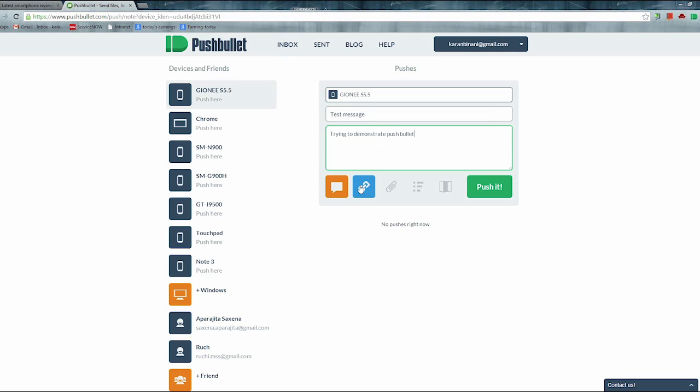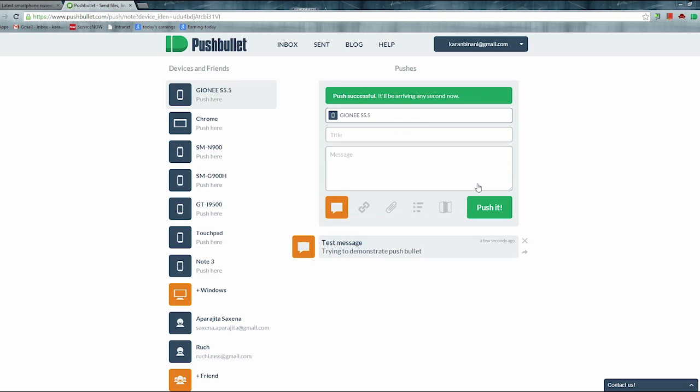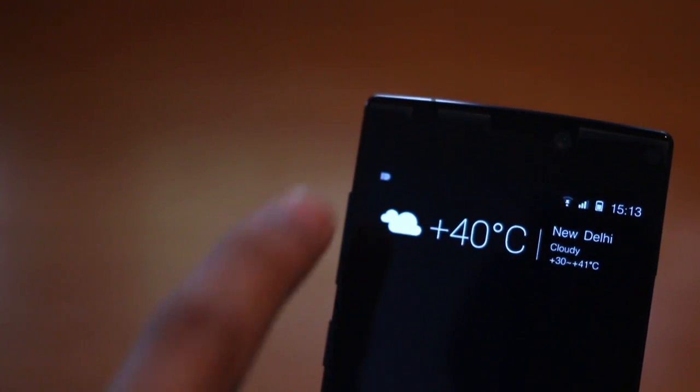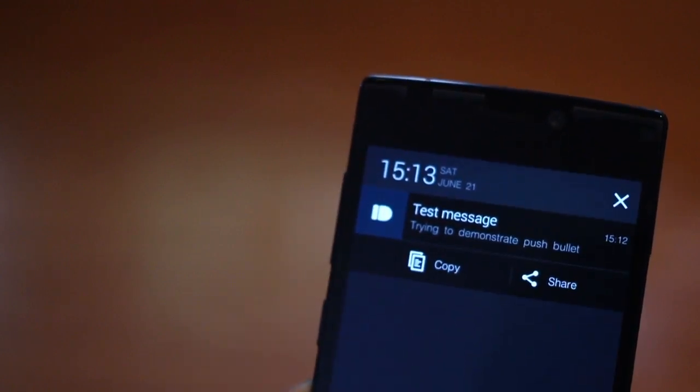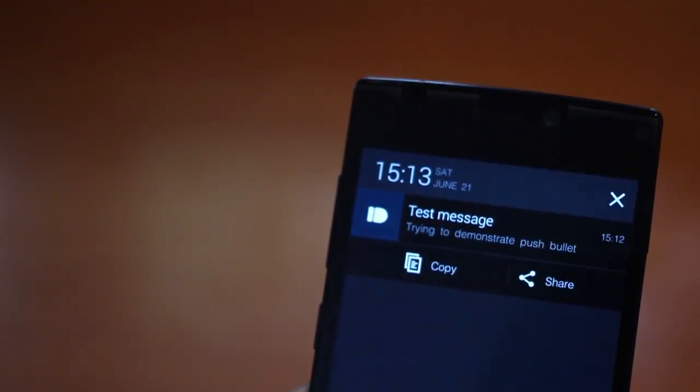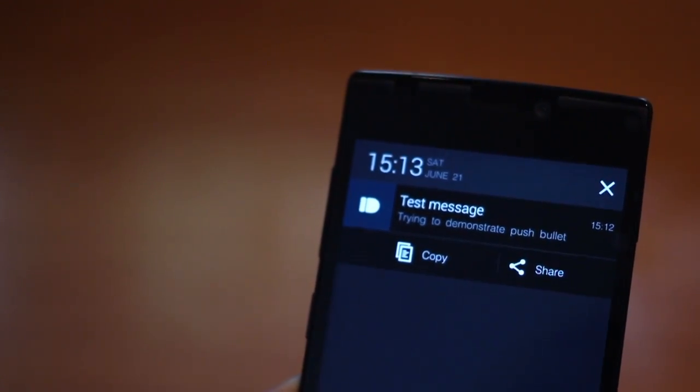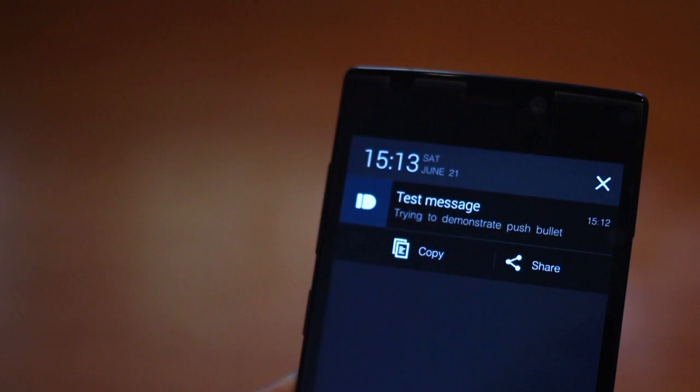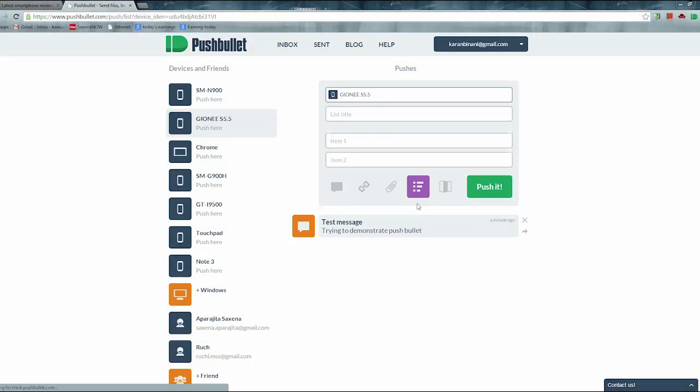The only thing that the app requires is that you log into Pushbullet through the app on your device and allow other people to send you notifications by inputting their email addresses. If you want to send a notification to someone, just ensure that they too have the app and have allowed you to send them notifications. Now for example, I just sent a test message using the web browser. Similarly, someone else can send it to you too.